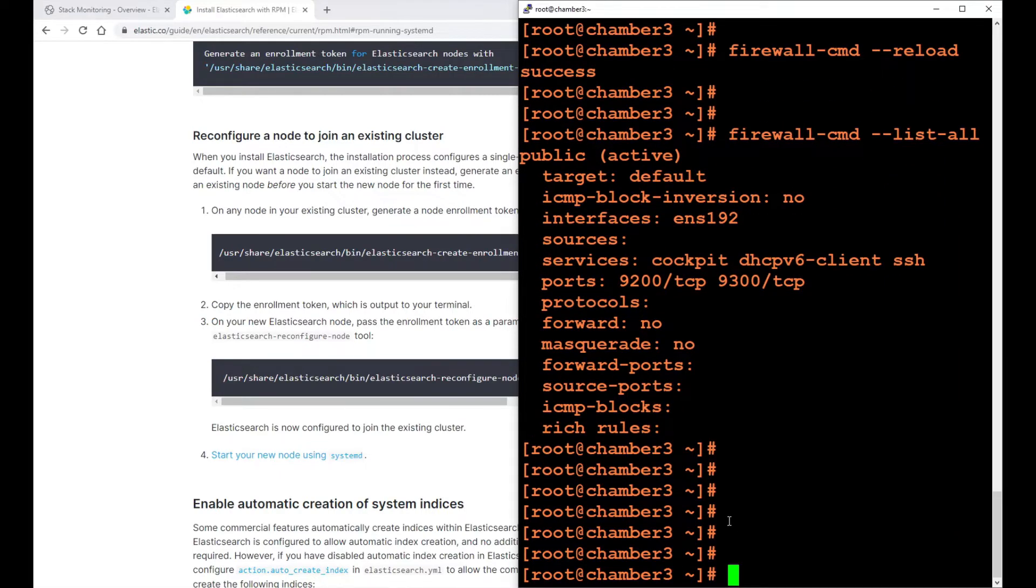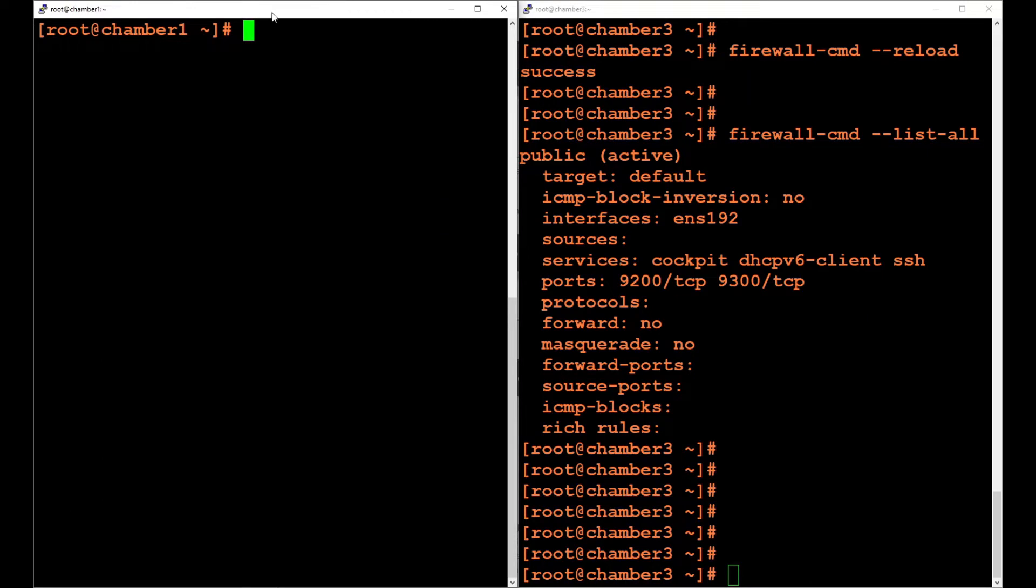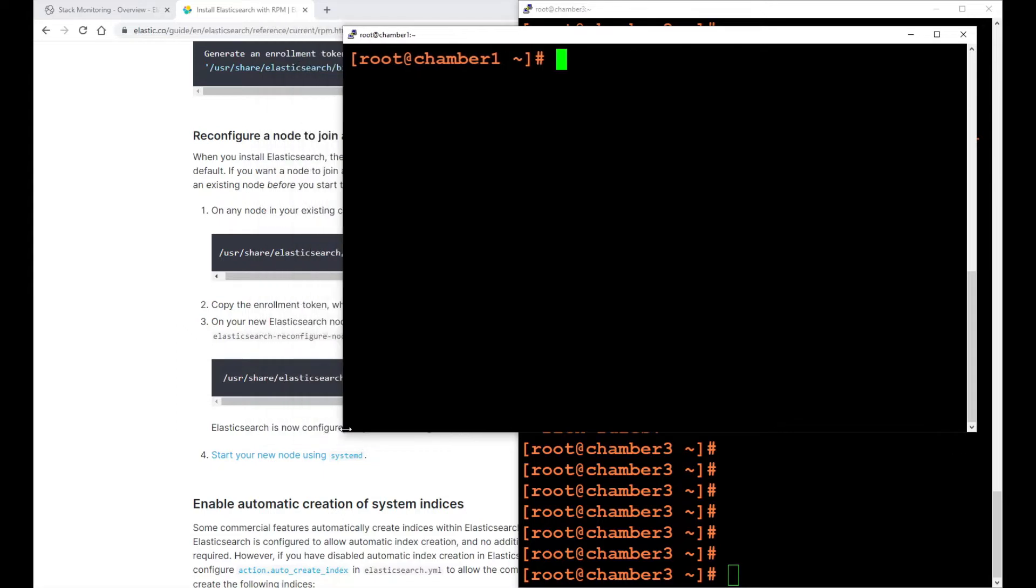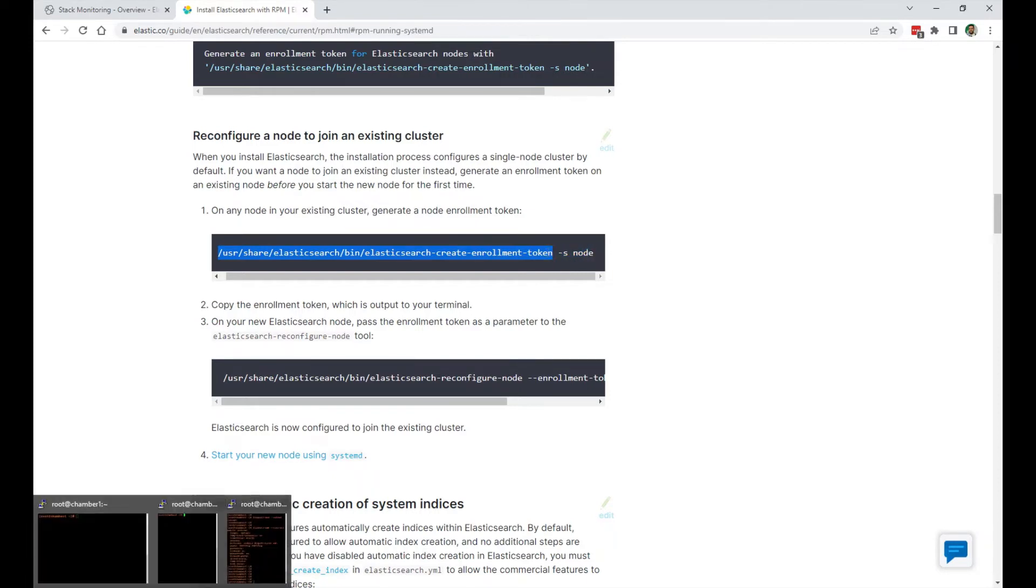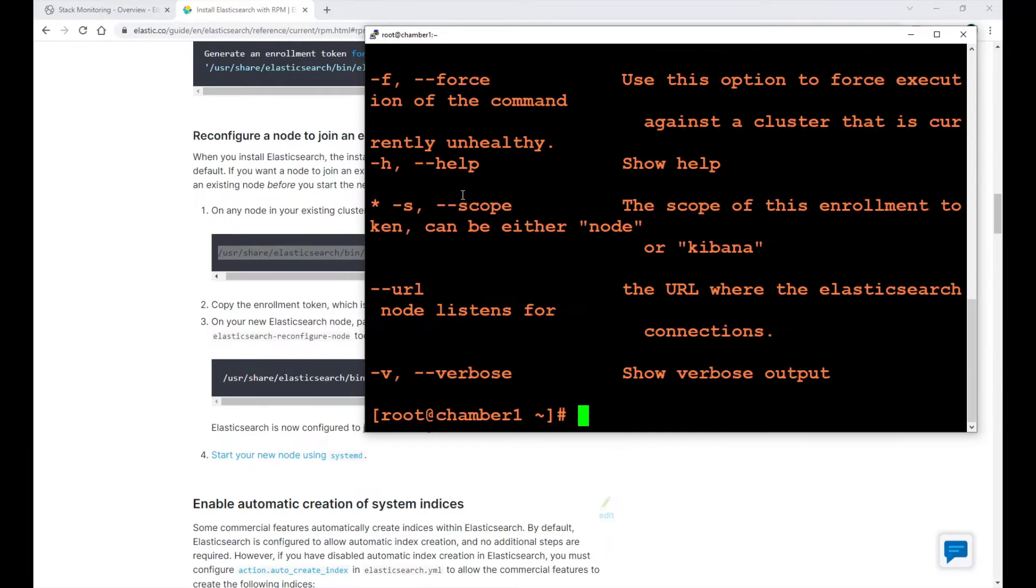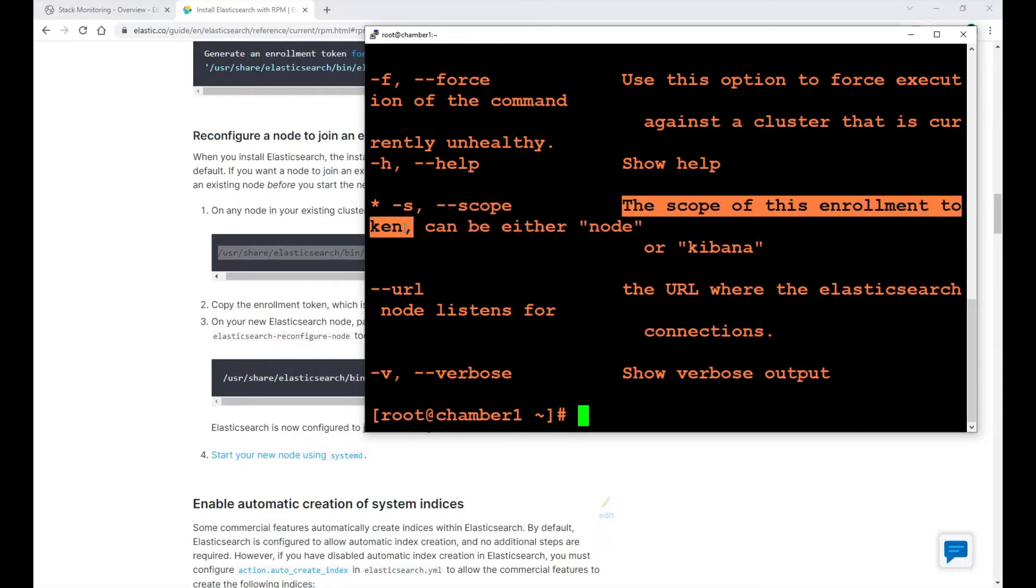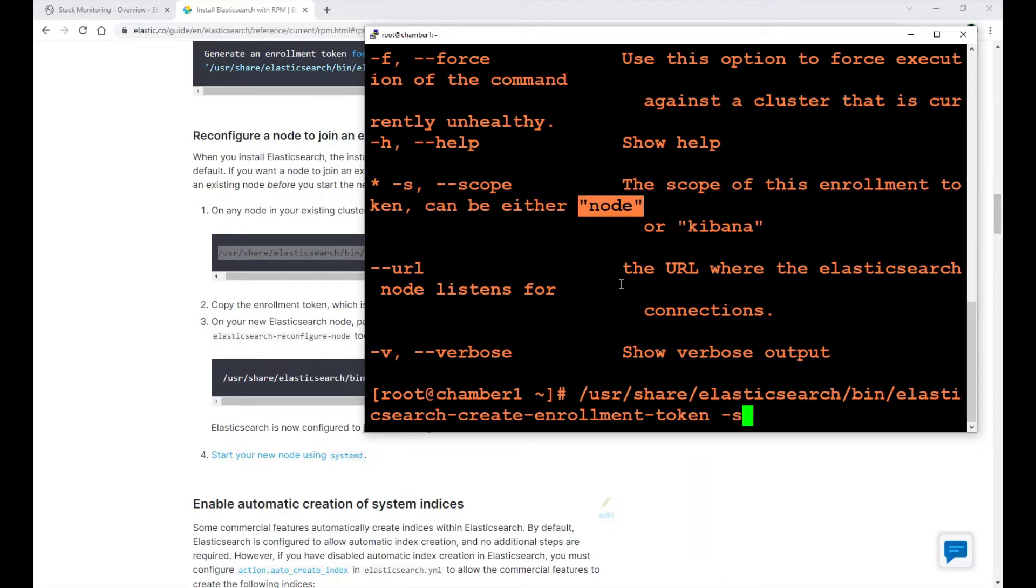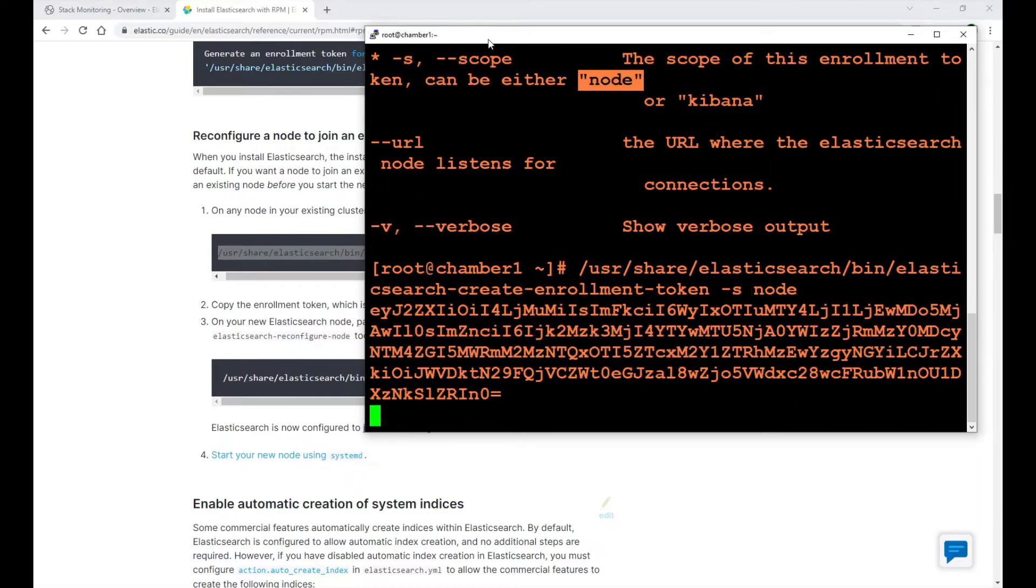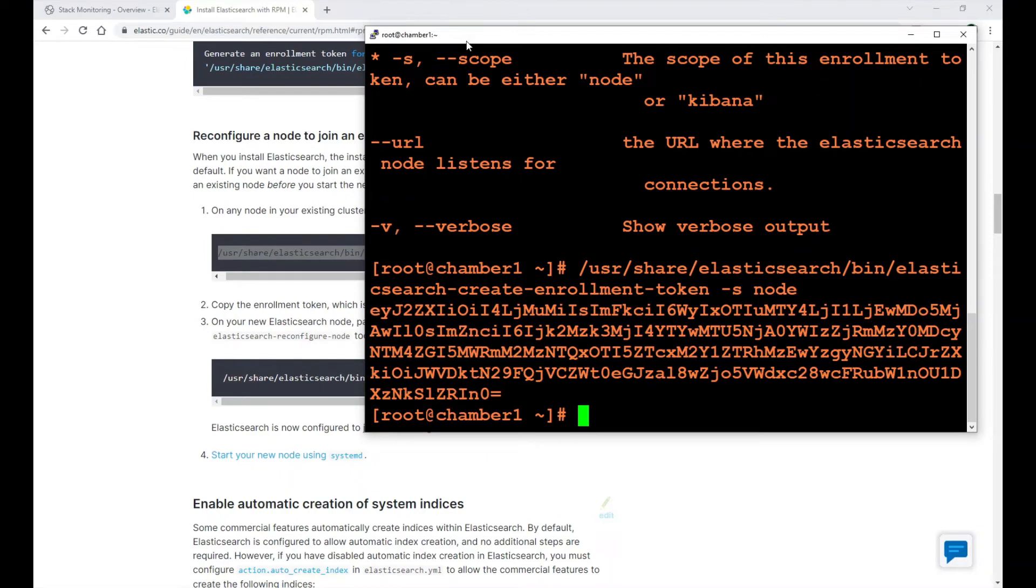After that, I'm going to the main node, the first node I have, or an existing cluster basically. I'm going to run this command. Before I do the -s option and node, I'm going to type the help option to see what it does. So it's create an enrollment token. The asterisk here means this is a required option. With -s is the scope. The scope of this enrollment token can be either node or Kibana. We want to add a node, so I'm going to run -s node. And we have an enrollment token generated. I'm going to copy that.